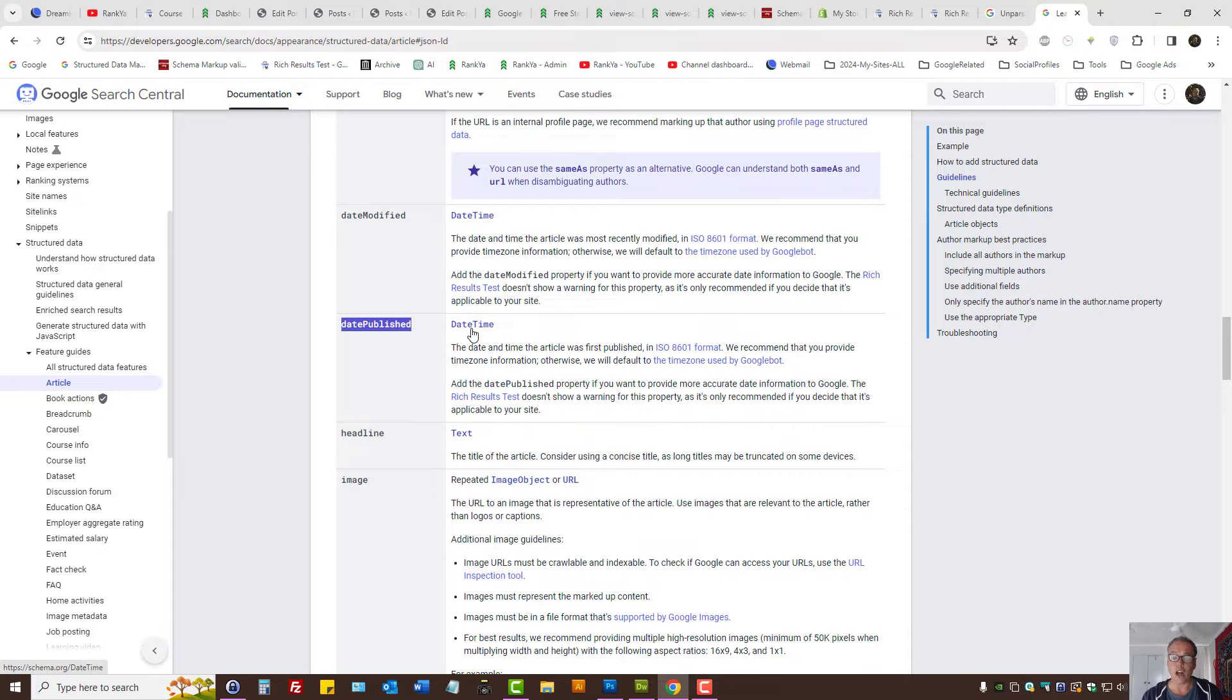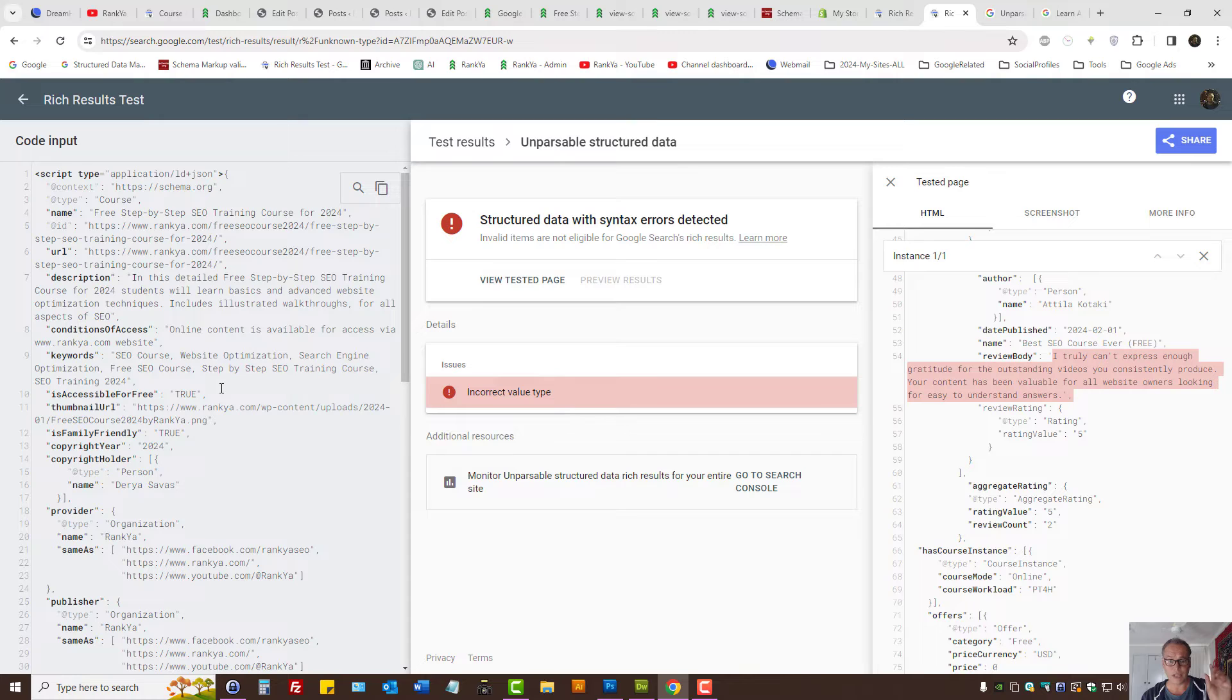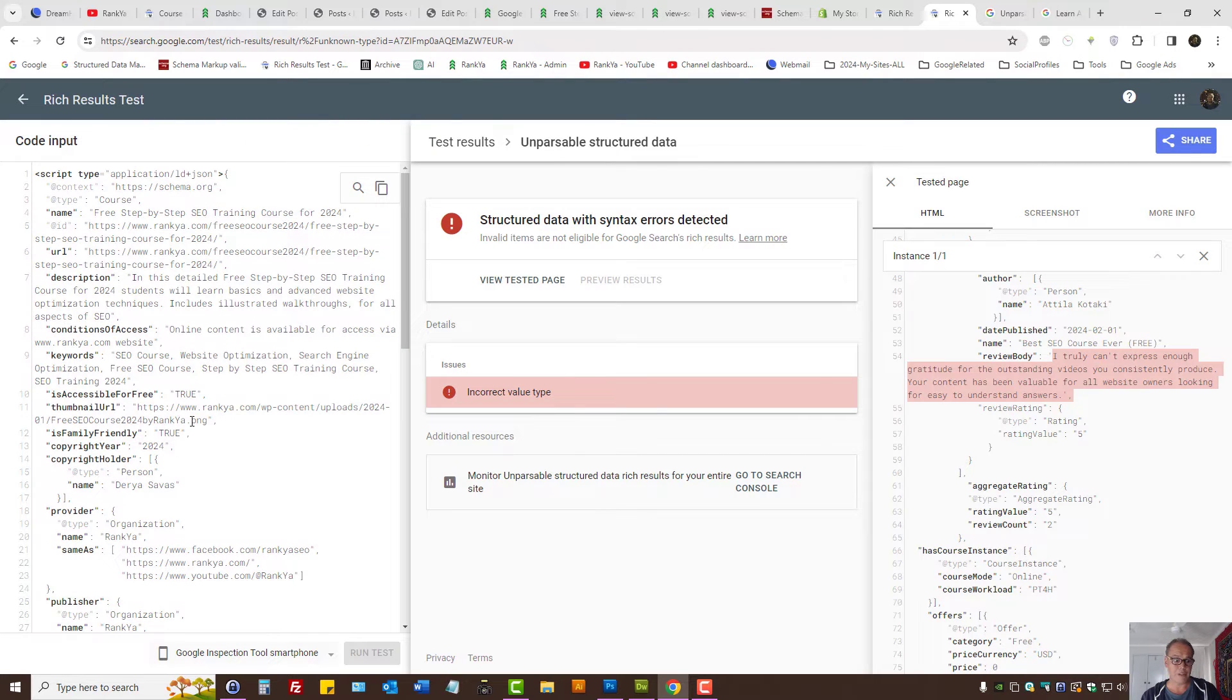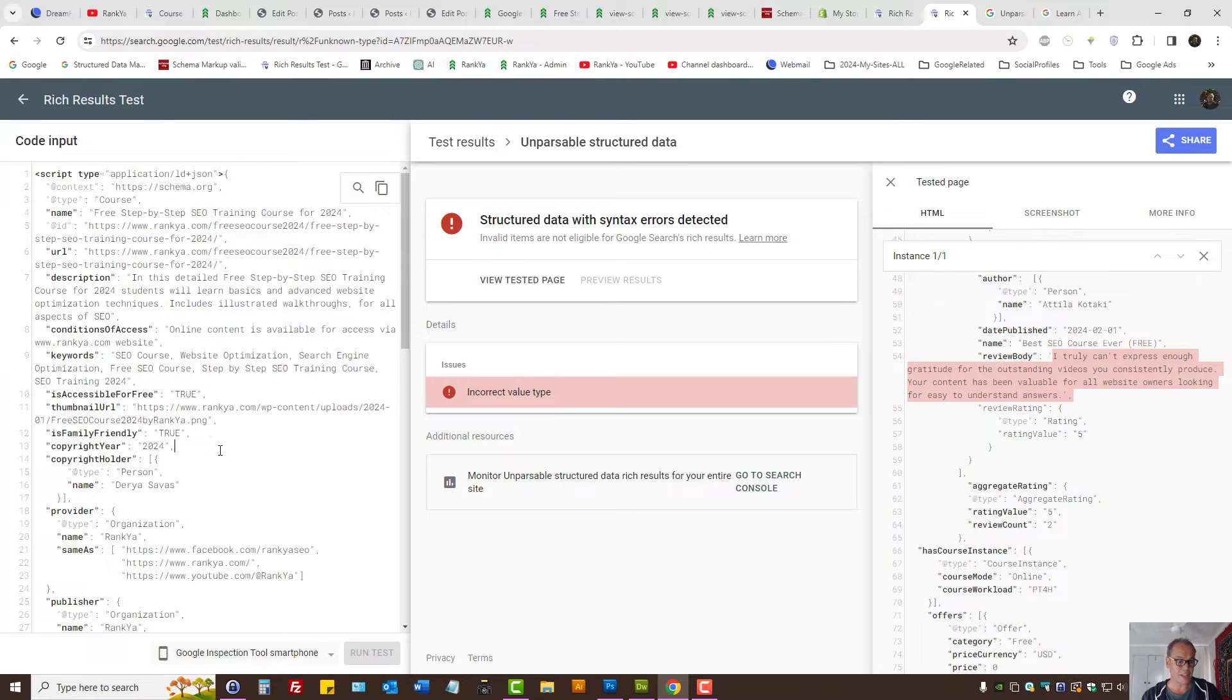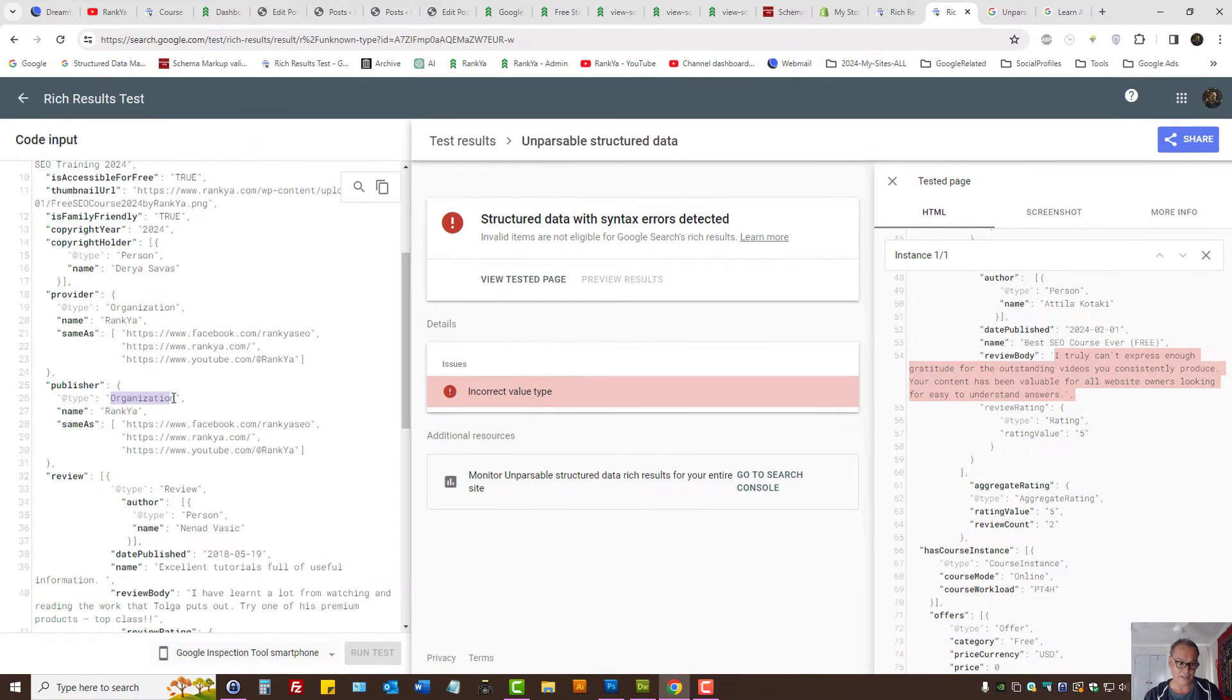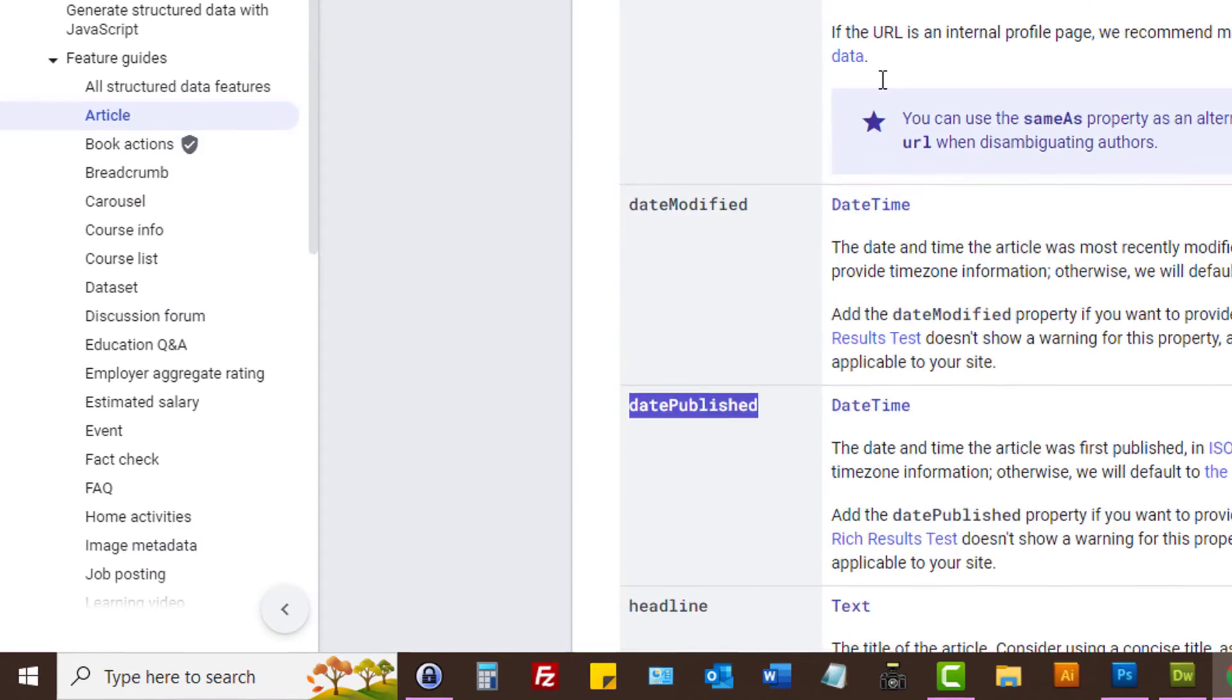It's just a matter of looking at the property and the value type, and then make sure your schema markup is using the correct value type. Let's imagine this simple scenario: let's imagine publisher. In this example, it's an organization and the name is that, so therefore the publisher...